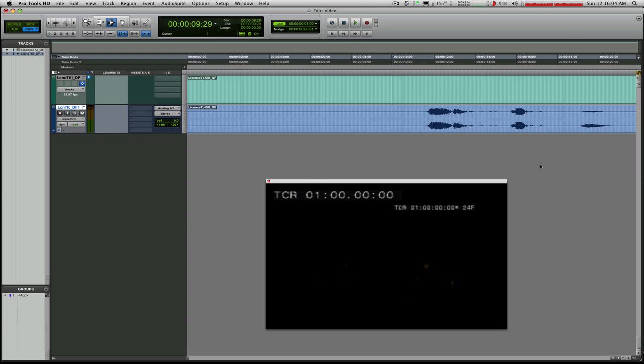So now that we know that this point right here is the closest within one hundredth of a frame of being right on top of the transition to one hour. So that's as close as we can get in Pro Tools.